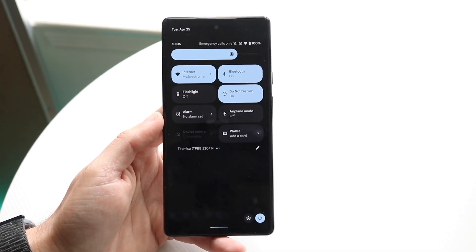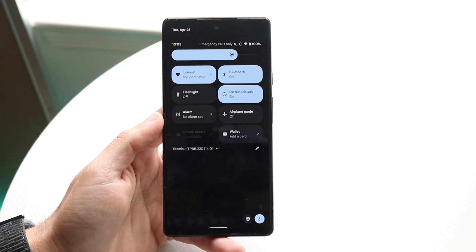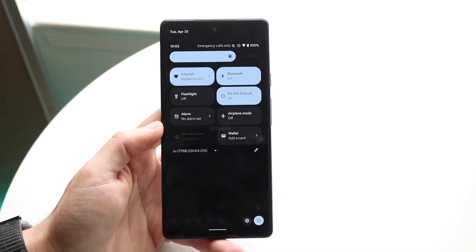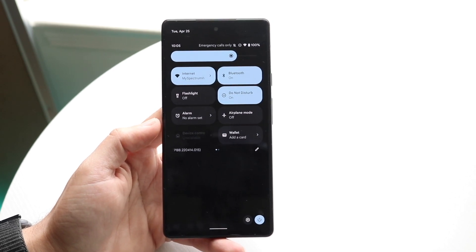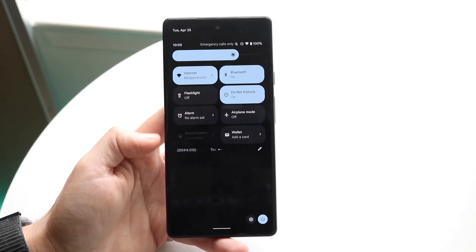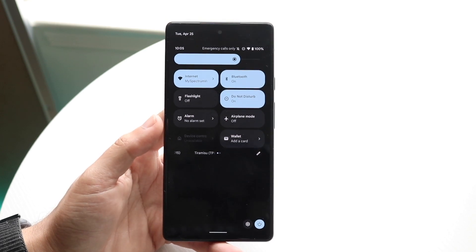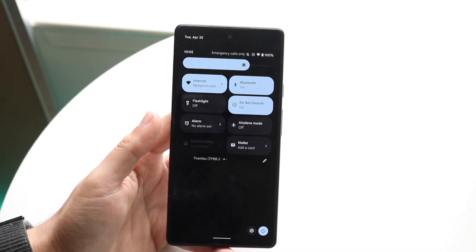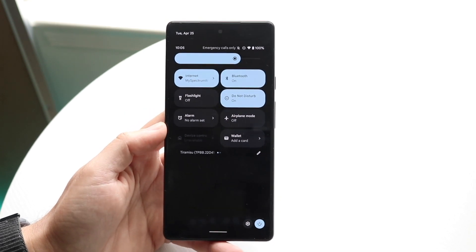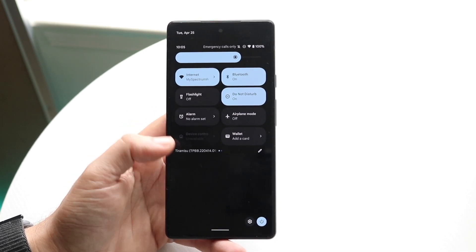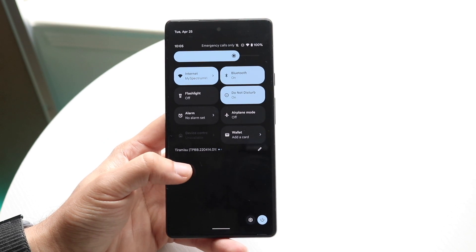So either get a SIM card to get good cell signal or get on a Wi-Fi connection. Those things can help alleviate the signal issue and that's a very common issue that a lot of people have. Just try that and see if it fixes the problem for you.